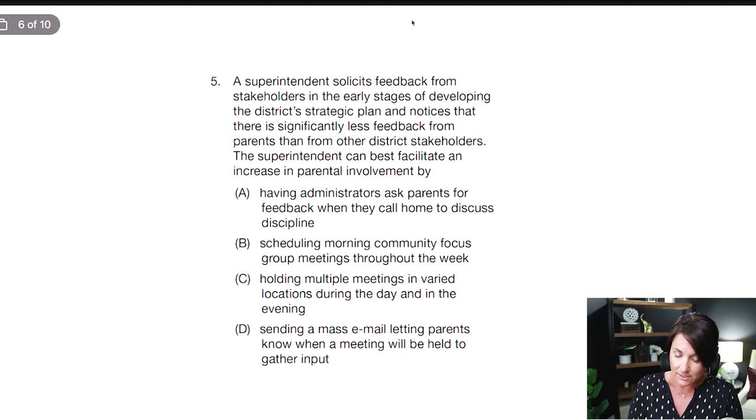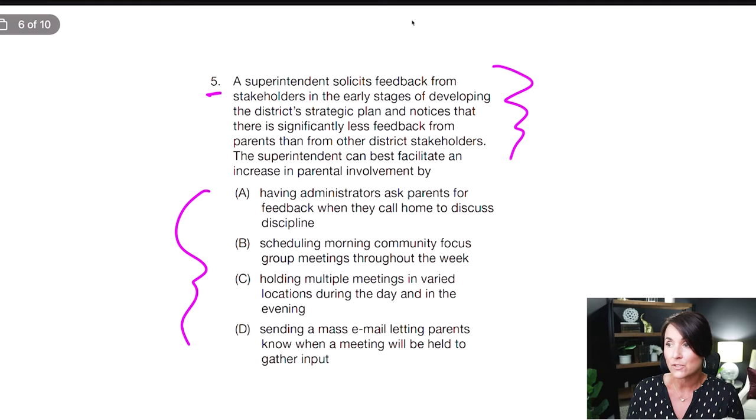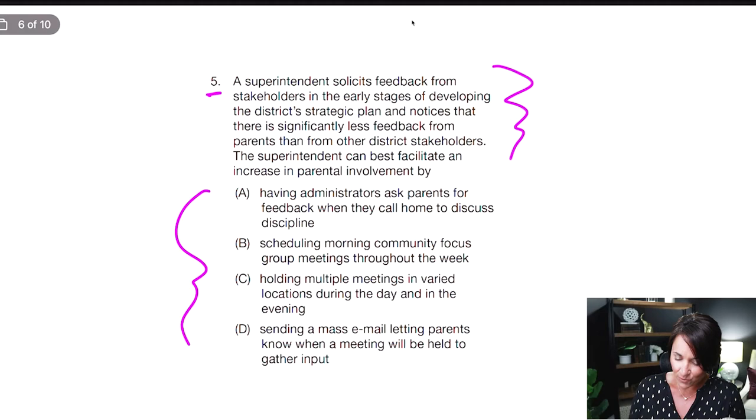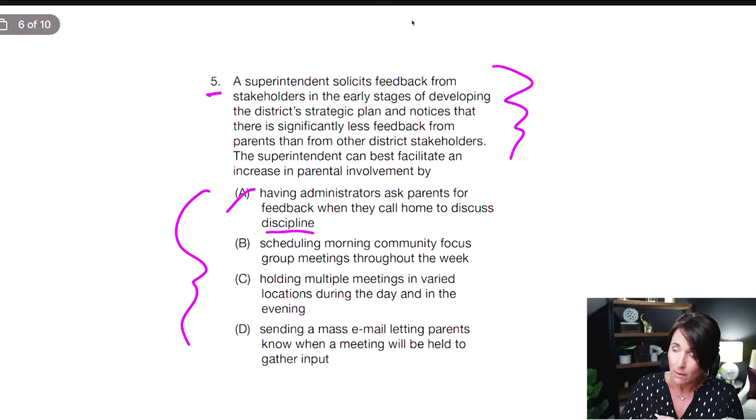Let's take a look at number five. These all come from the ETS study companion — I did not write these. We've got a big narrative, so I'm going to go to answer choices first. A: having administrators ask parents for feedback when they call home to discuss discipline. The word 'discipline' is a negative word, and having administrators ask parents for feedback right after disciplining their kid is probably not the best time — people are probably going to be angry. I'm going to take out A.